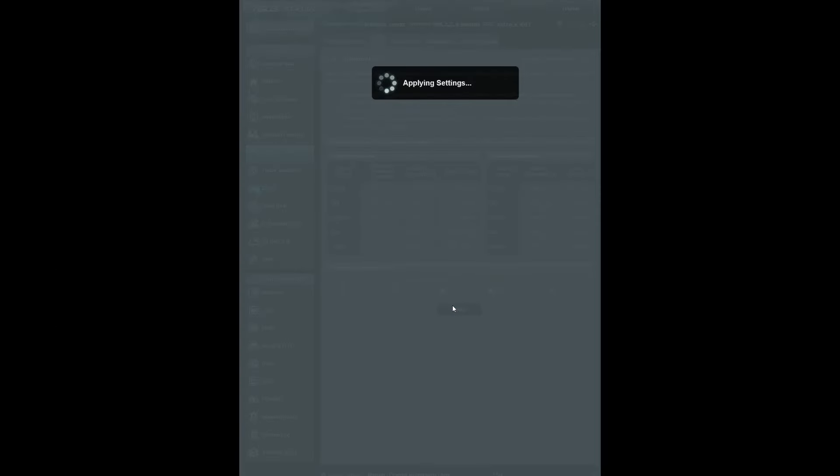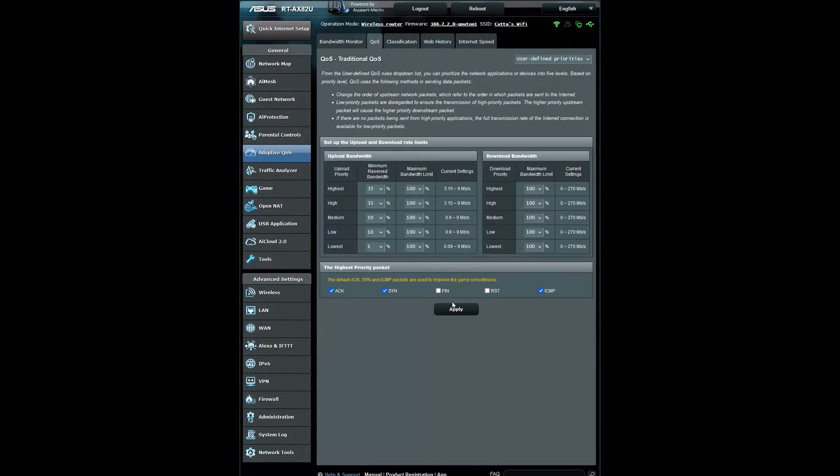Now go and test it out by playing some online games. Everything should start working in a matter of seconds. If you have any issues with the ruling or the traditional QoS, please factory reset your router and try again. Note that if you try to do a buffer bloat test, you will not get an A because we have prioritized gaming and not web surfing or web downloading.